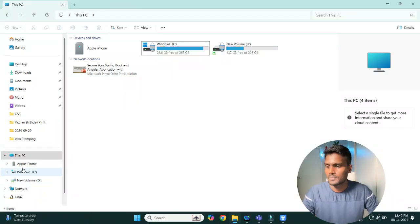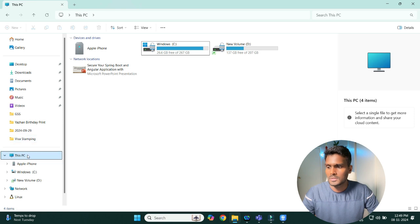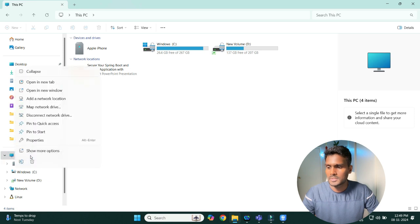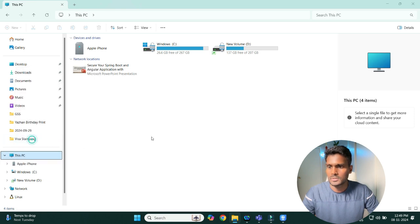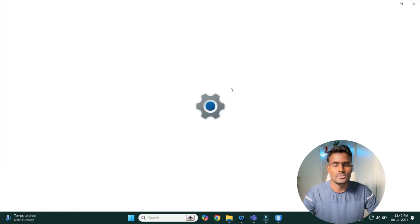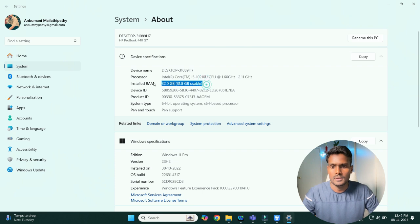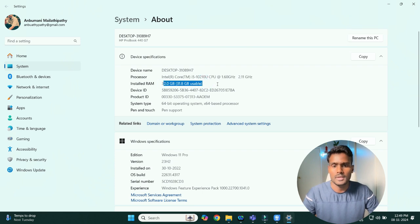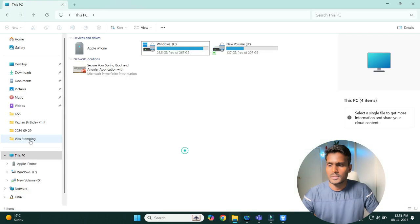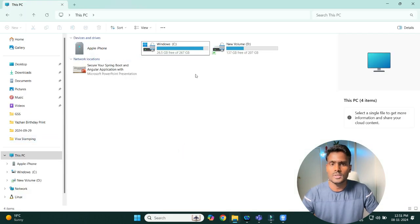I have started the machine. You can see that the PC properties show that it is 32 GB of memory, and it is successful. The memory has been upgraded to 32 GB.